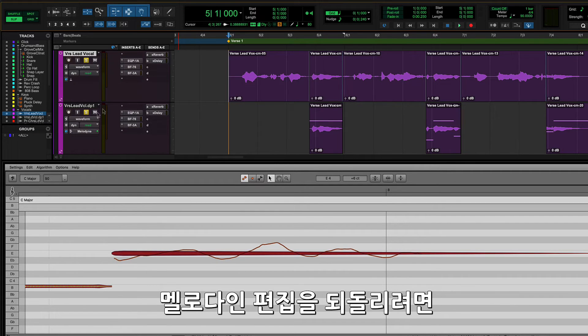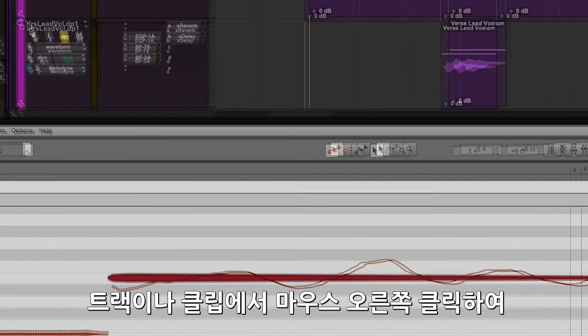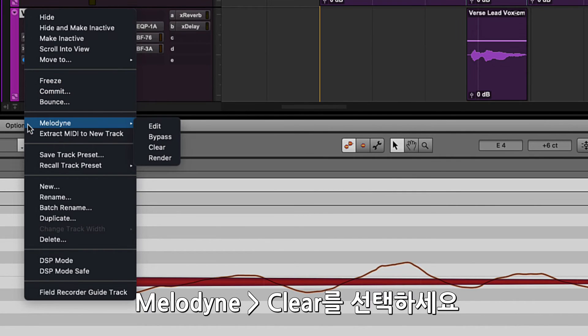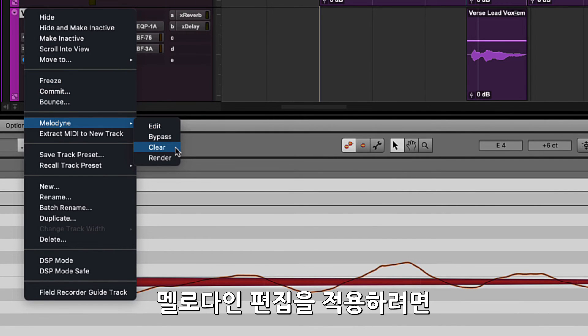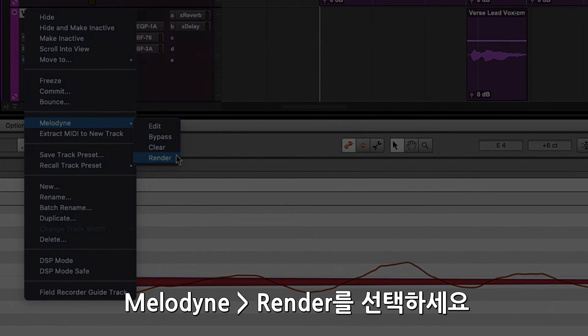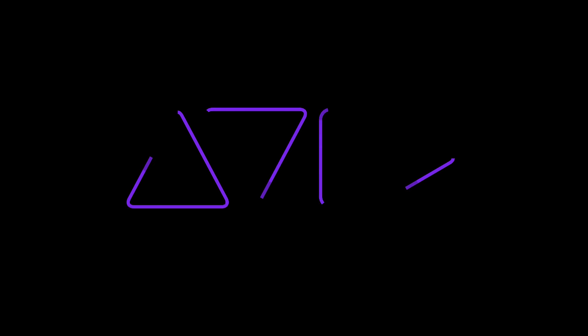The Melodyne data can be reset by right-clicking on the track or clip and selecting Melodyne Clear. To make these changes permanent, right-click on the track or clip and select Melodyne Render.